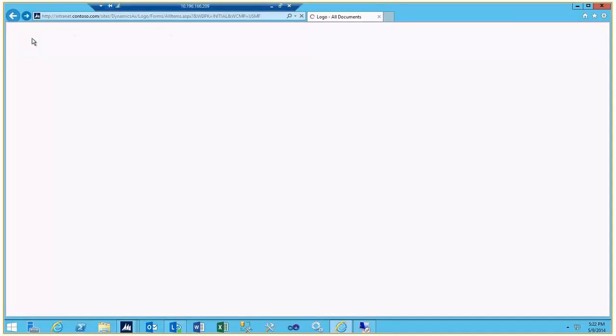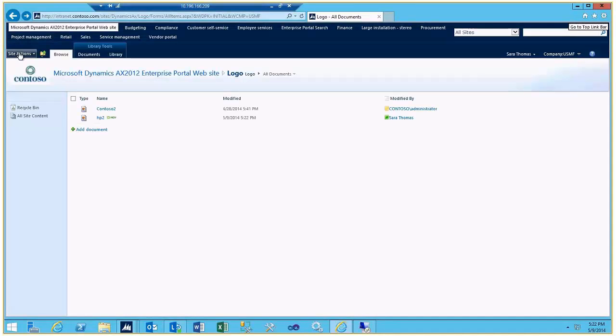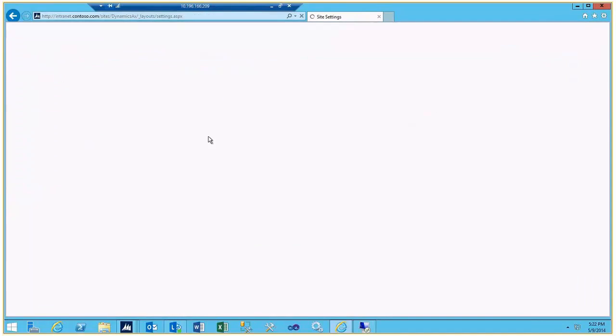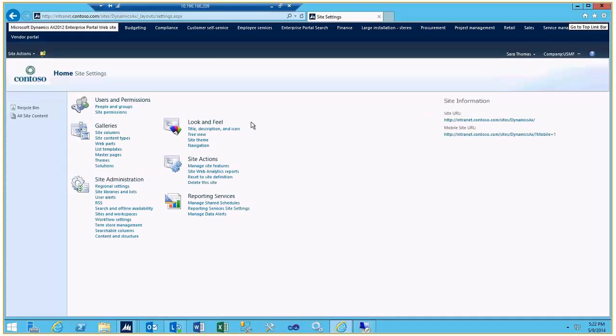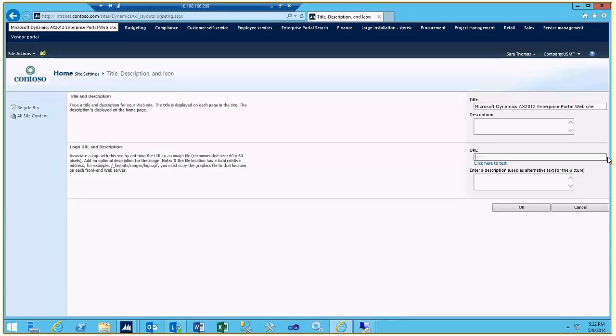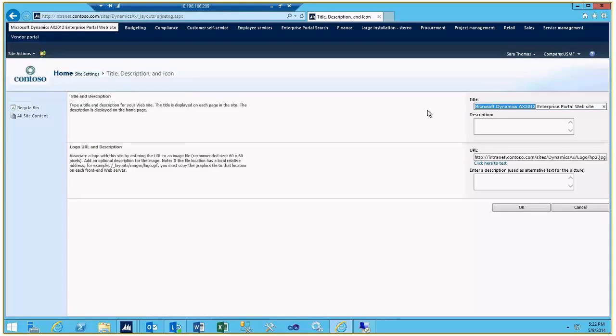And so what we're going to do is just get a copy of the URL for that file. And then we're going to go into Site Settings and the Title Description and Icon for the Look and Feel section there. And just paste in our logo and maybe just put the name of the company in there.